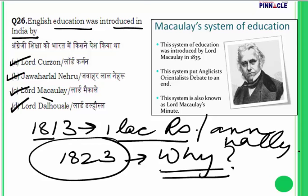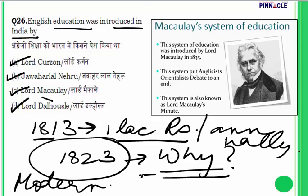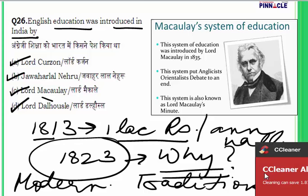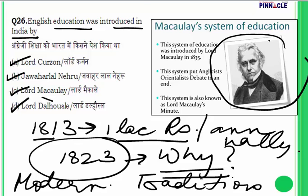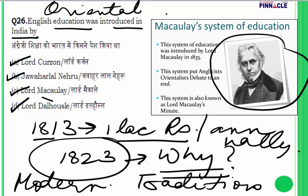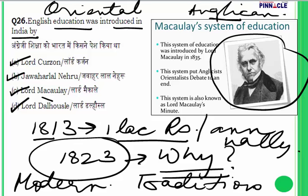When asked why the money was not being spent, the British government replied that they did not know what to teach — should they teach traditional subjects or modern subjects like science and technology? Should they teach in the traditional oriental way or the modern Anglican method of the British, where English would be the medium? To resolve this debate, Lord Macaulay was given the responsibility and a Macaulay Committee was set up.